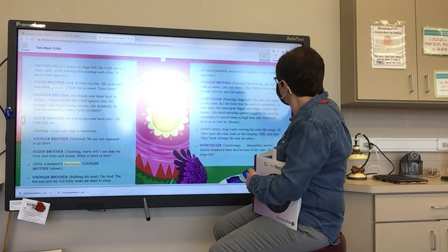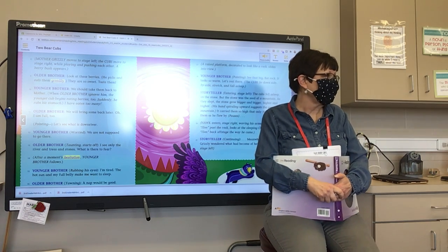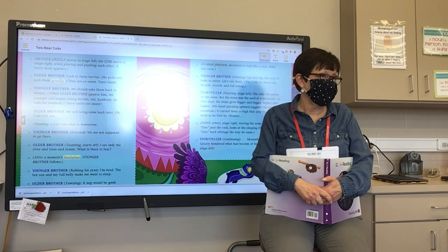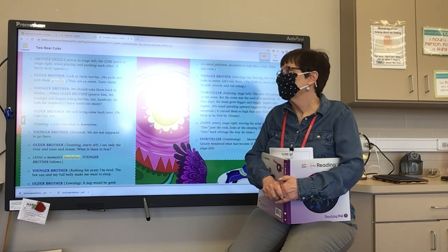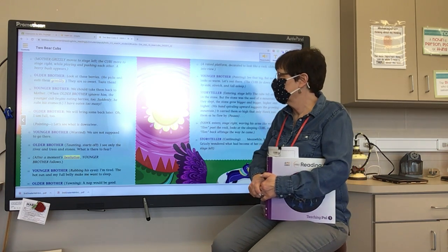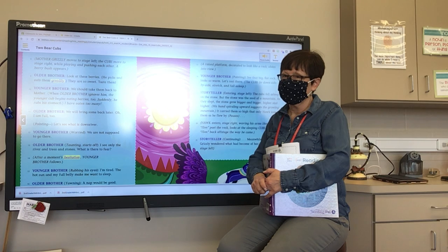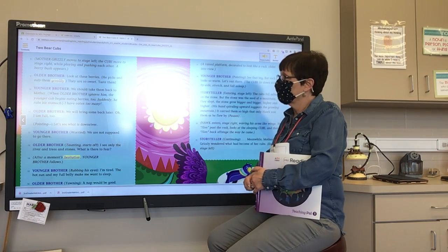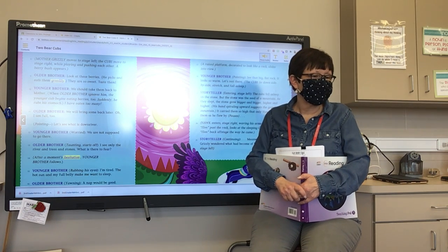A raised platform, decorated to look like a rock, slides into view. Younger Brother, pointing: 'See that big, flat rock? It looks so warm. Let's rest there.' The cubs lie down side by side, stretch, and fall asleep. Storyteller entering stage left: 'The cubs fell asleep on the stone. But the stone was the seed of a mountain. As they slept, the stone grew bigger and bigger, higher and higher.' His hand, spiraling upward, suggests the growing mountain. 'It carried them so high that only Hawk saw them as he flew by.'